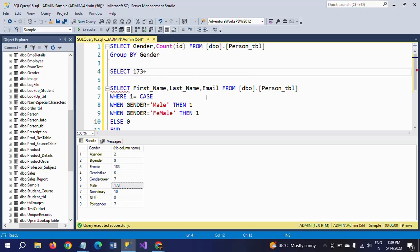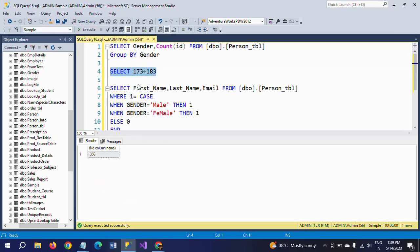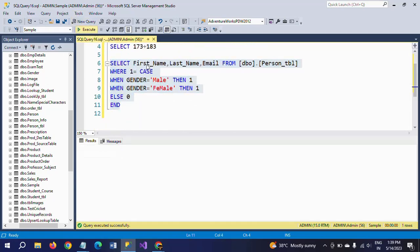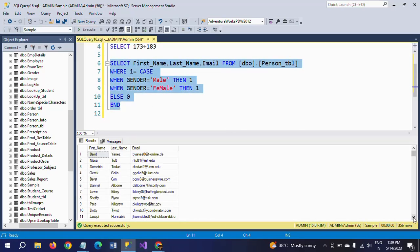173 plus 183 equals 356. So if you execute the same CASE statement, you will get 356 rows. This is how you write the CASE statement on a particular column.